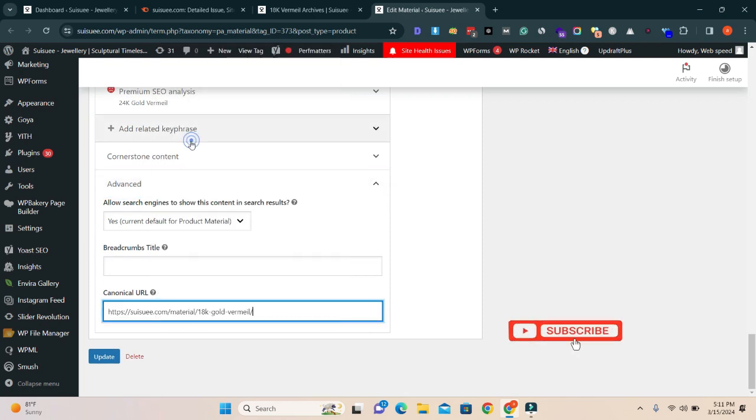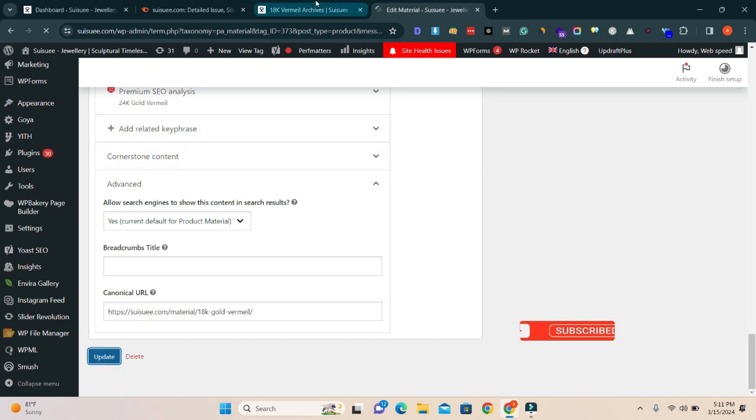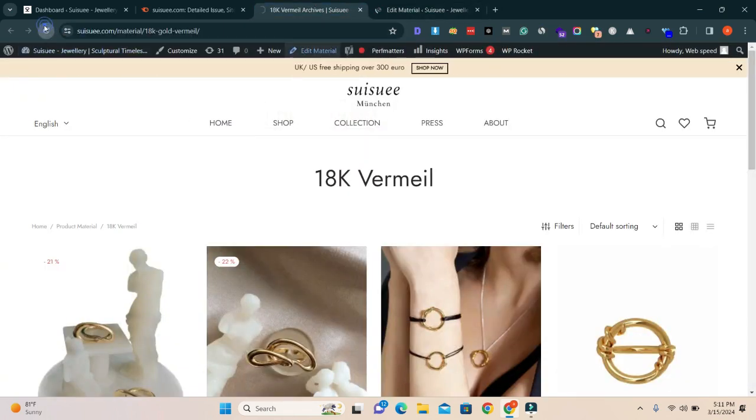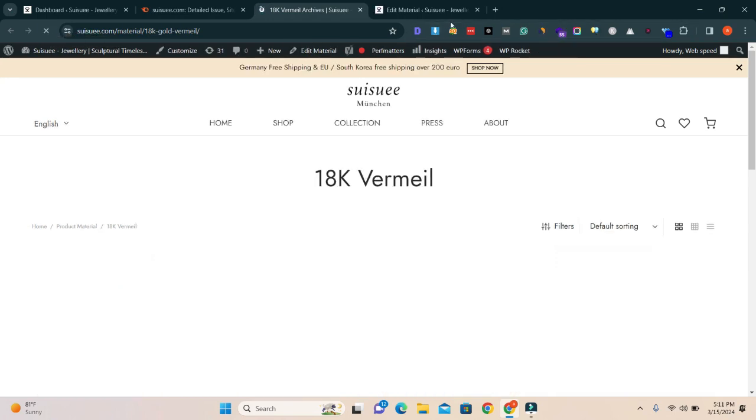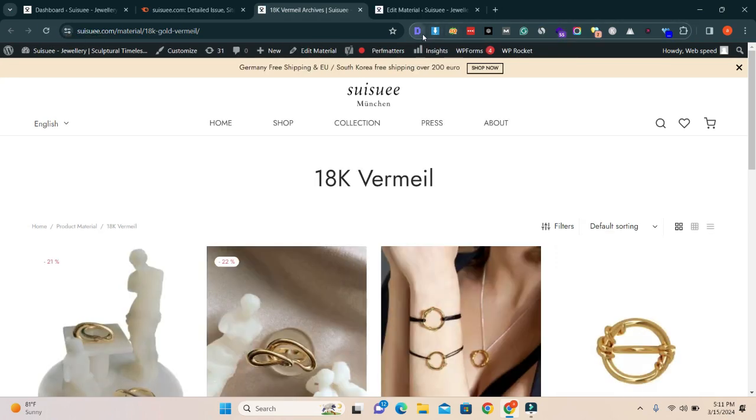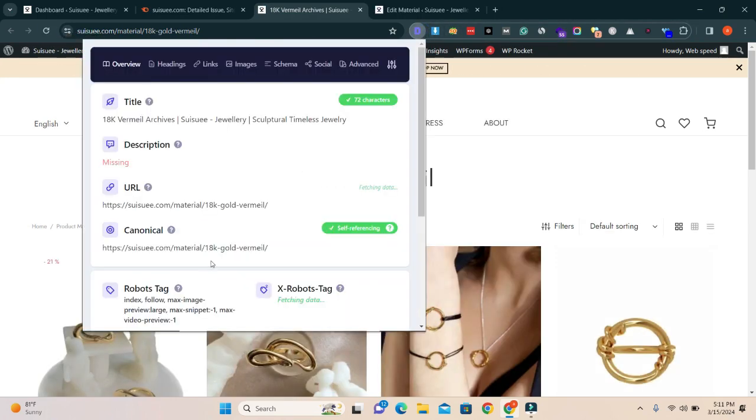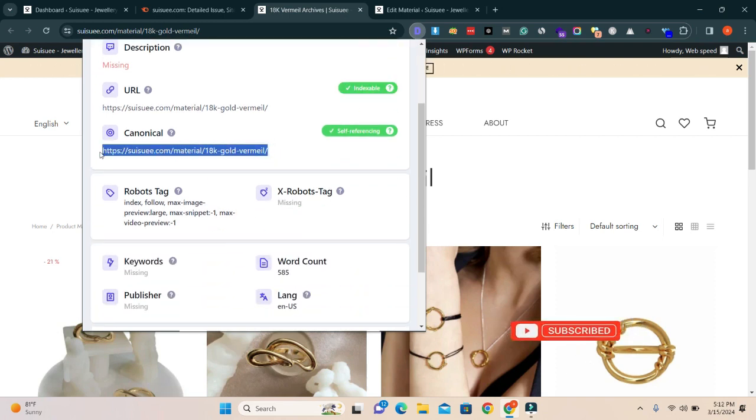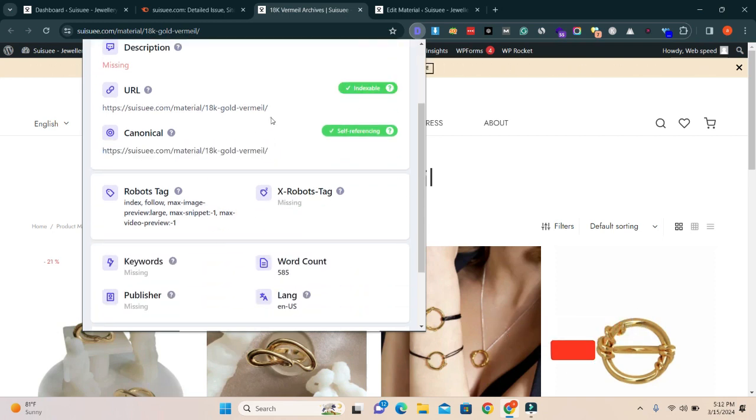Update it, go to again your URL which has issues, and I'm going to refresh it. If I click on this extension, you can see that this URL is fixed. It is self-referring canonical, there is no any issues on this URL.